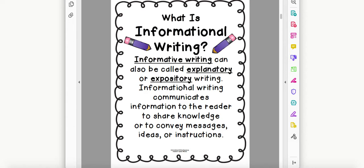Let's begin by learning the definition of informational writing. Informative writing can also be called explanatory or expository writing. Informational writing communicates information to the reader to share knowledge or to convey messages, ideas, or instructions.